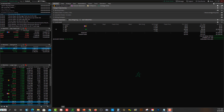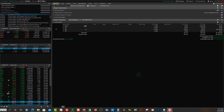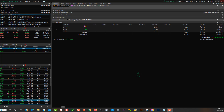Lucian here with the Bullish Bears team. This video covers how to do a one cancels the other (OCO) order in ThinkorSwim for credit spreads specifically — after you've entered into a credit spread and you want to buy the contract back at 50% of profit. You can do both sides of the trade: one order when you hit your 50% profit target and another if the trade goes against you.